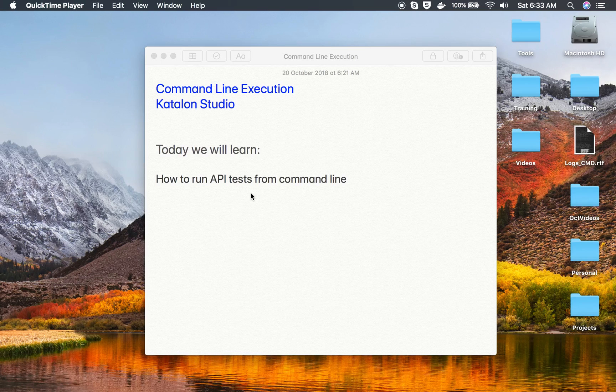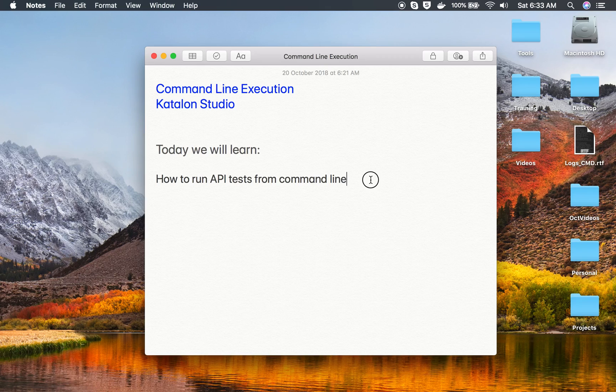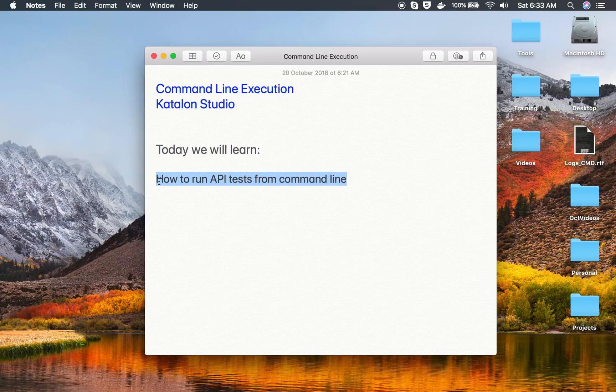Hello and welcome to this session. Today we will learn how to run our API tests from command line, and this is very easy in Katalon Studio. You can directly generate the command that you can use to run your tests.